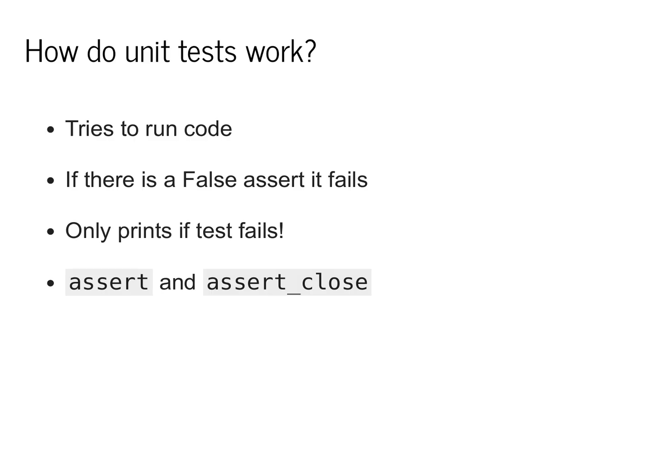If the asserts fail, the test will fail. Otherwise, the test will pass.